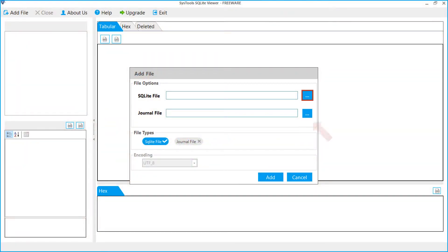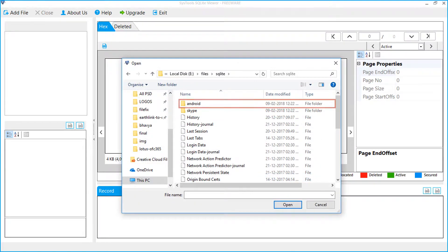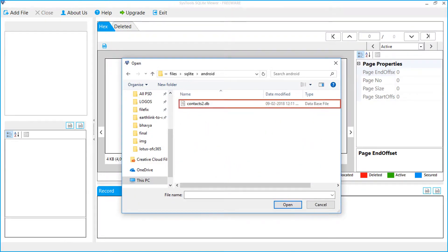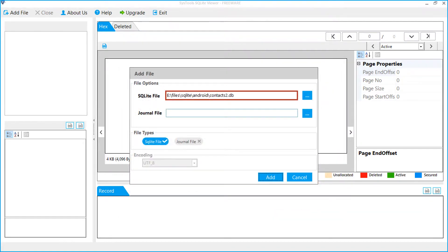Click the browse button to add Android database file. Select Android folder to add Android database file. Select the file. Click the open button. You can see the added Android database file. Click the add file button.